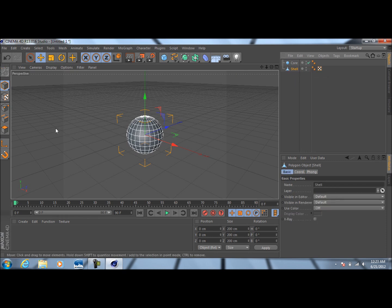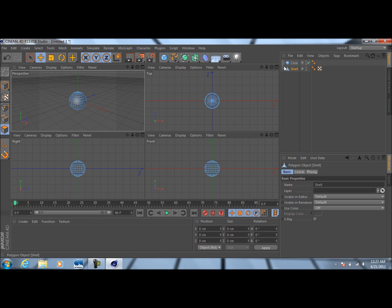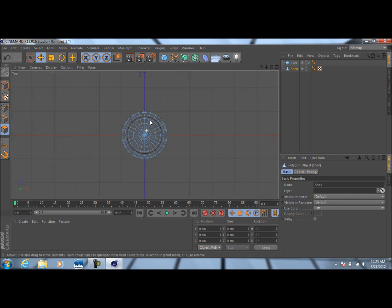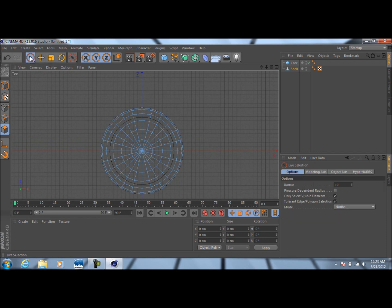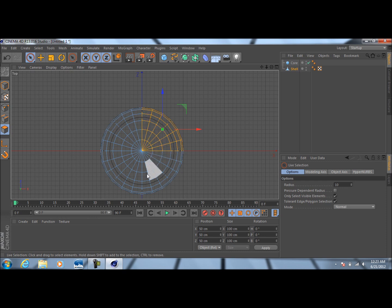With our shell selected, just press C on the keyboard, come over here to this icon, click it once, and you're now able to edit the sphere. Come up here to the top view by clicking this option and going to top. Now go to our live selection tool and hold Shift. The whole idea here is just to select about a quarter of this sphere, so watch what I'm doing here. You should end up with something looking like that — a perfect 90 degree angle, exactly one fourth of the top half of this sphere.